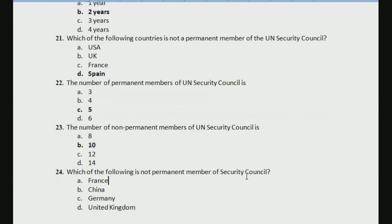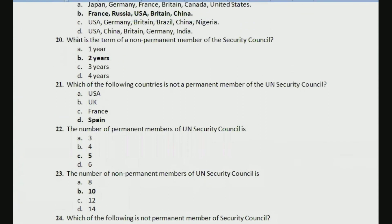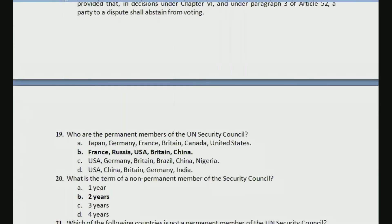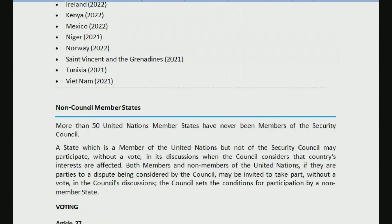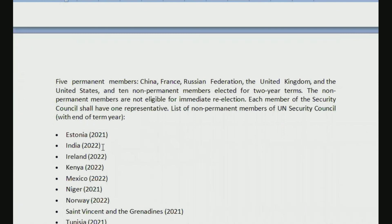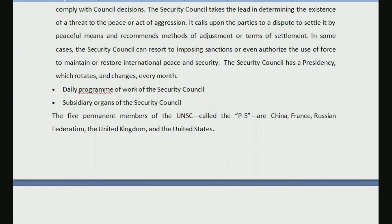Another common question: Which of the following is not a permanent member of the Security Council — France, China, Germany, or UK? The correct answer is option C, Germany. These are questions from previous year question papers and probable important questions. The key things to remember: there are five permanent members, ten non-permanent members; permanent members are there forever; non-permanent members serve a term of two years and are not entitled to immediate re-election. As of now, India is also one of the non-permanent members of the United Nations Security Council.